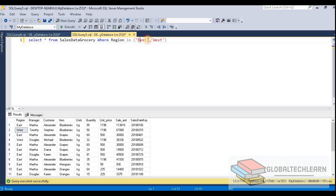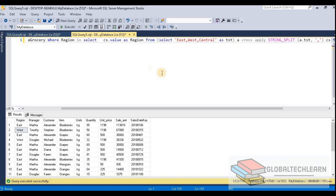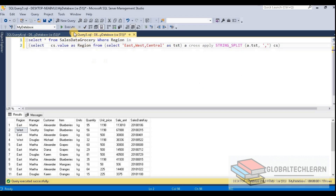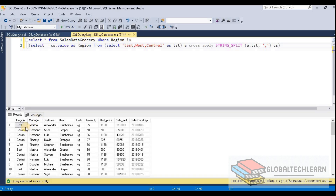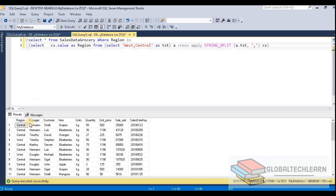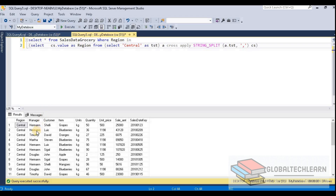Let's execute this query. Here we can see we are getting East, Central, and West. Now let me remove East from the subquery and filter data only for West and Central. Here we can see we are getting West and Central only. Now let me remove West as well and execute — and now we are getting Central region data only. So now let's add this subquery in Power BI in the M query section.